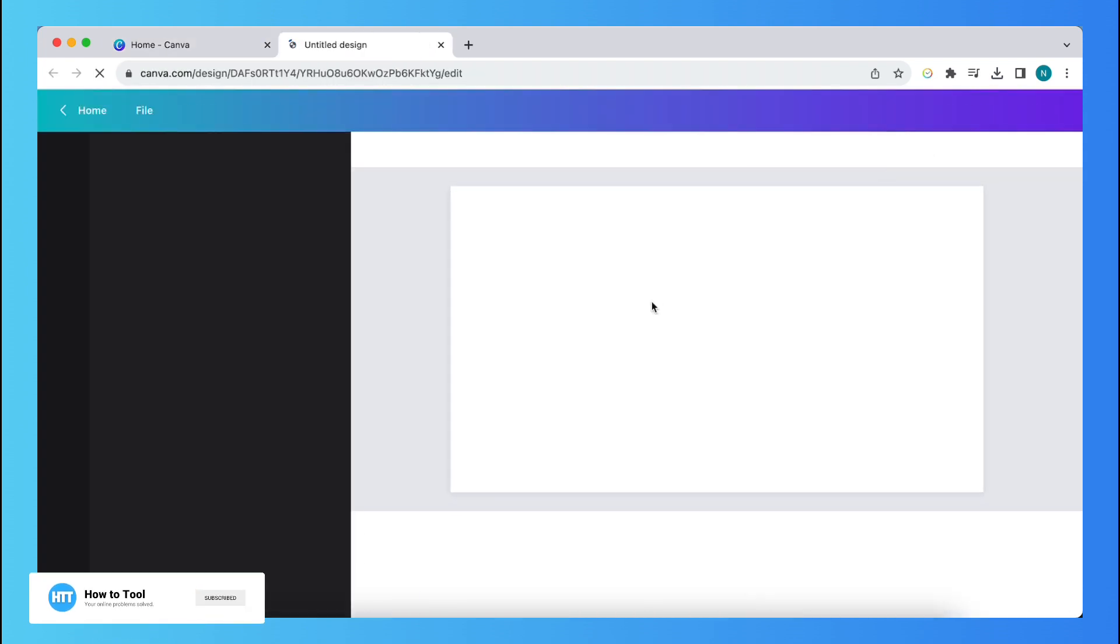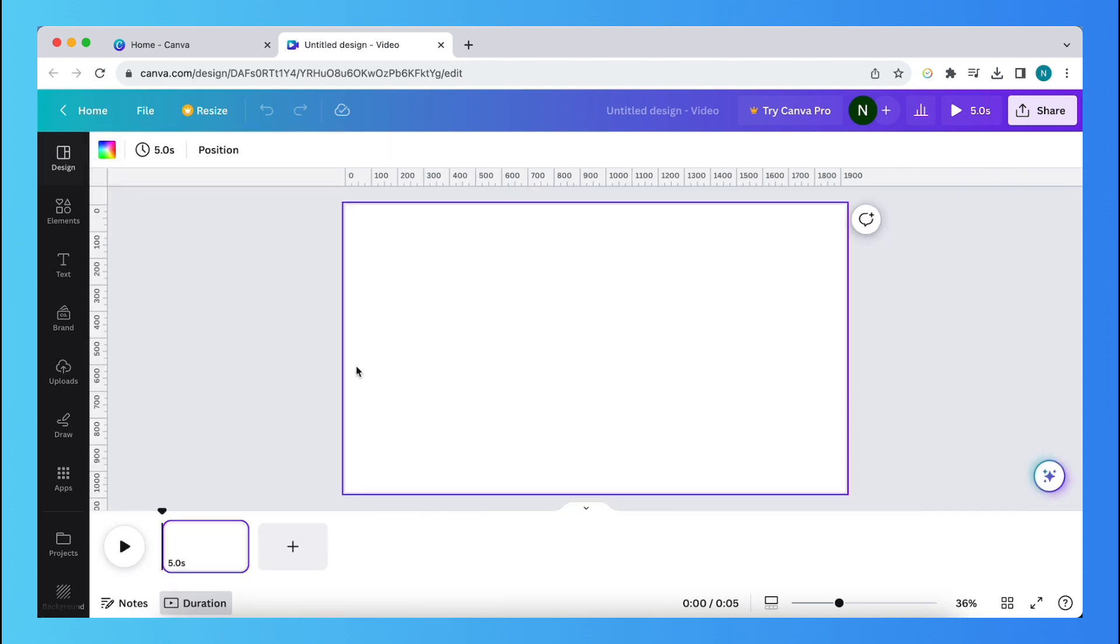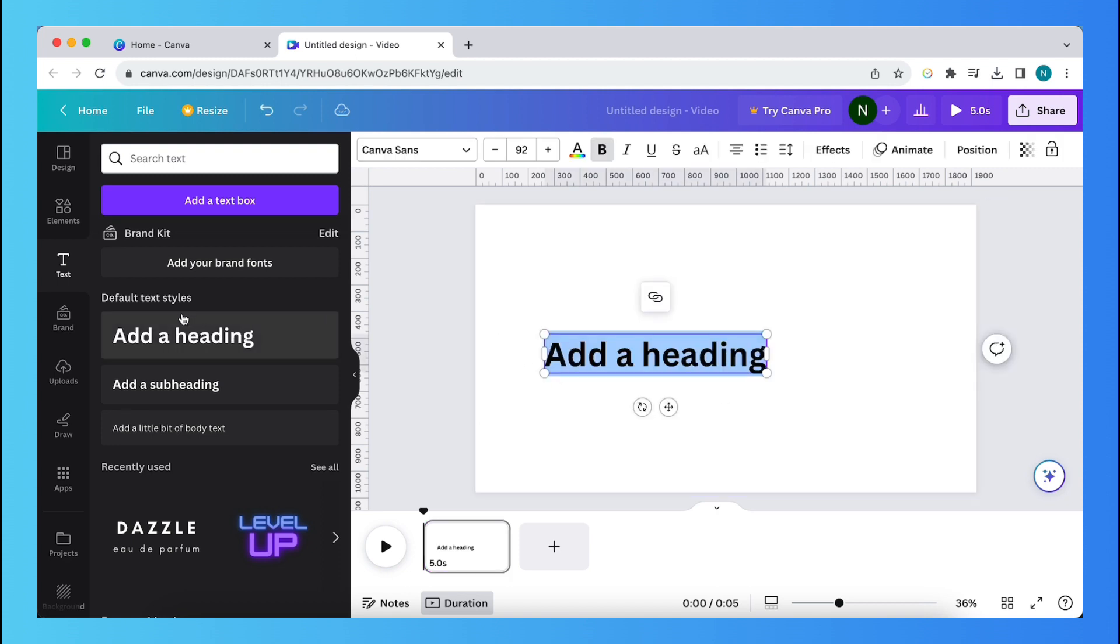And tap on the first option. Alright, let's close the sidebar and then tap on text. Just swipe this first style into the project.